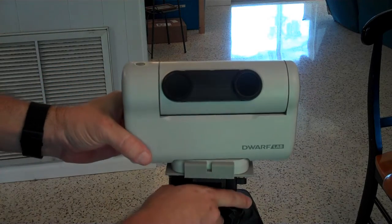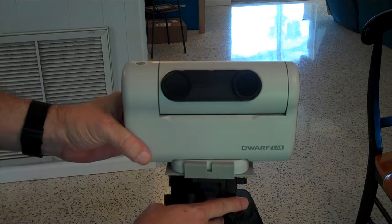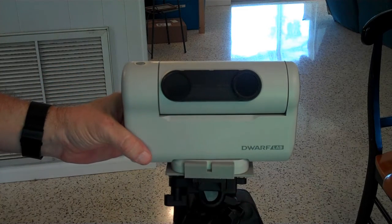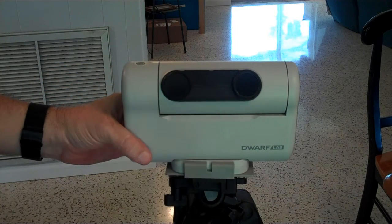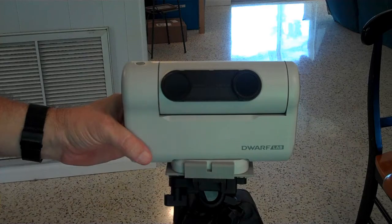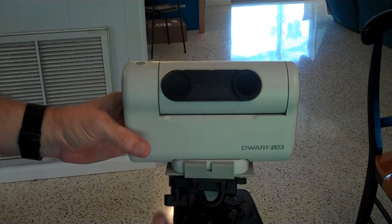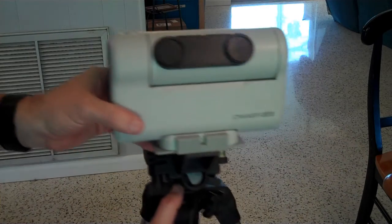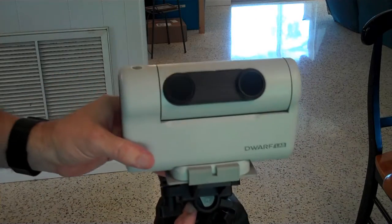So we just put this on before we leave the house. Anytime this is going outside in the daytime for solar observations, I put this filter on just so that I never have to worry about maybe pointing this thing at the sun.